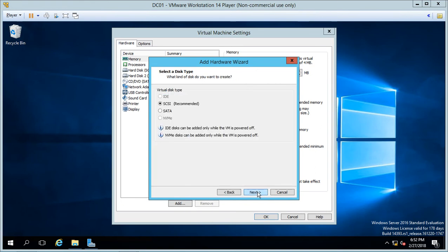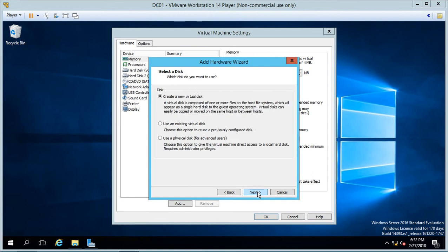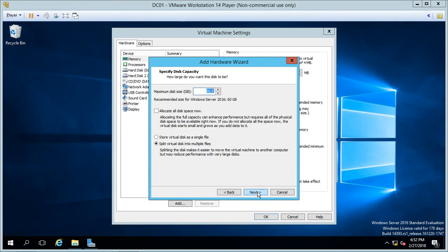We'll just leave the default here to SCSI, create a new virtual disk and we're going to change this from 60 gigabytes, we'll just do 5 gigabytes.